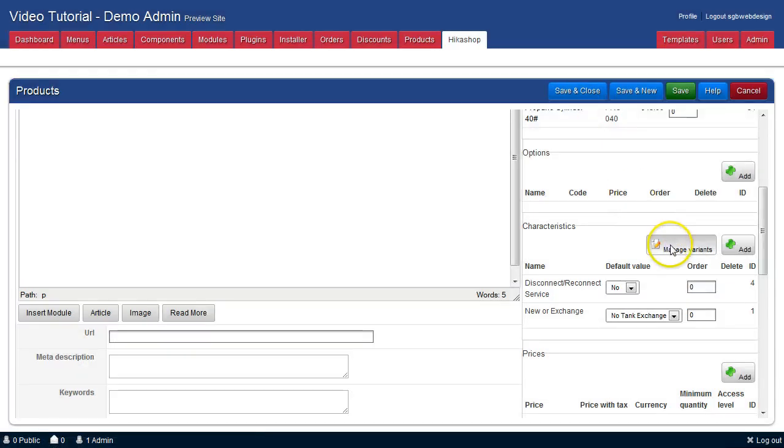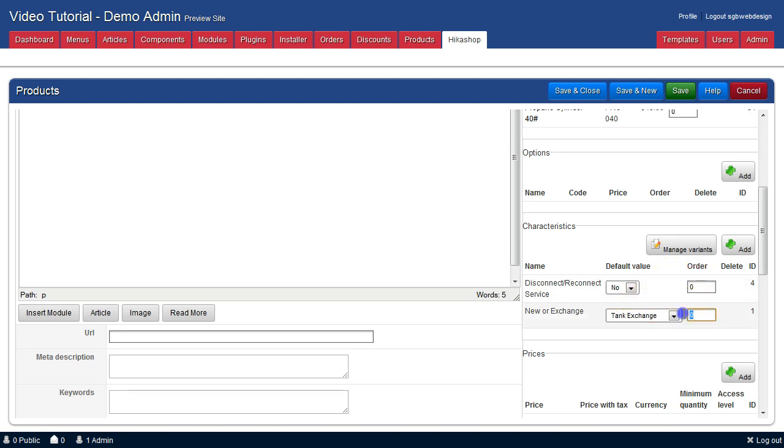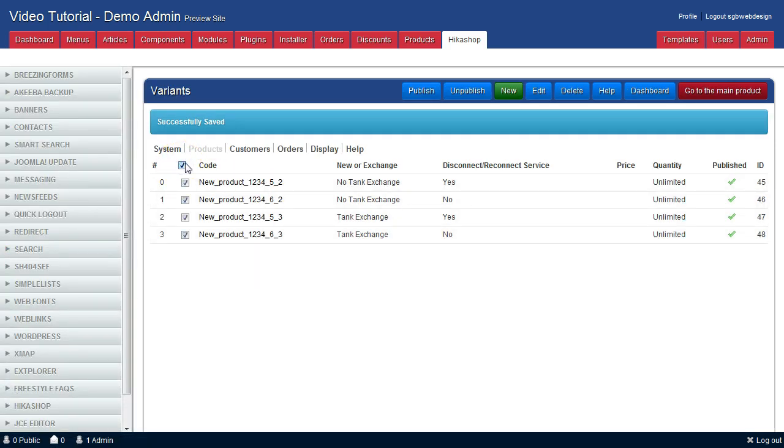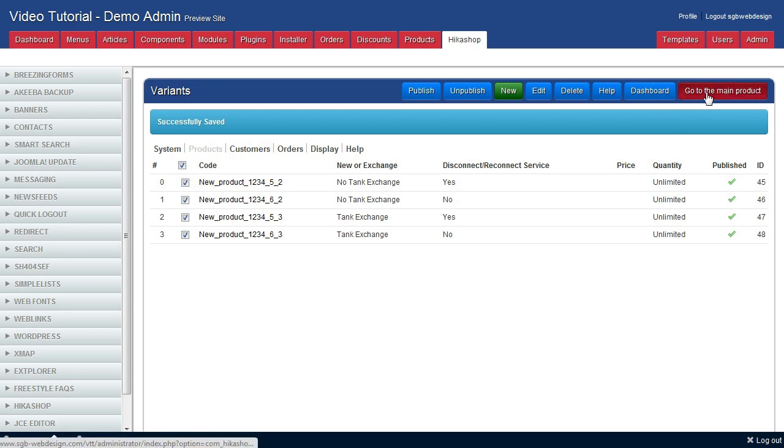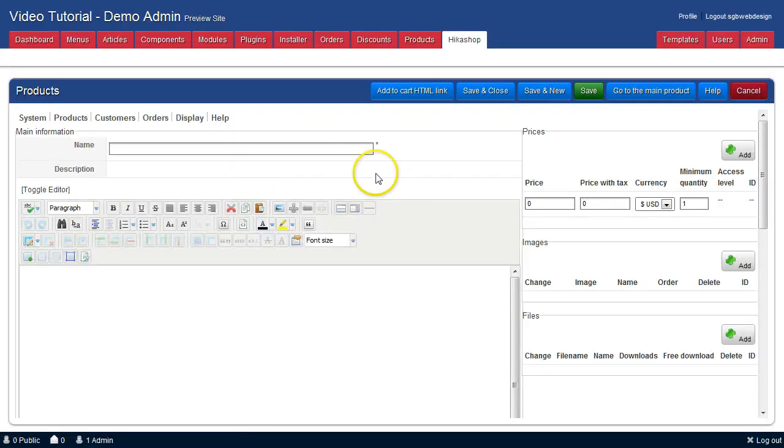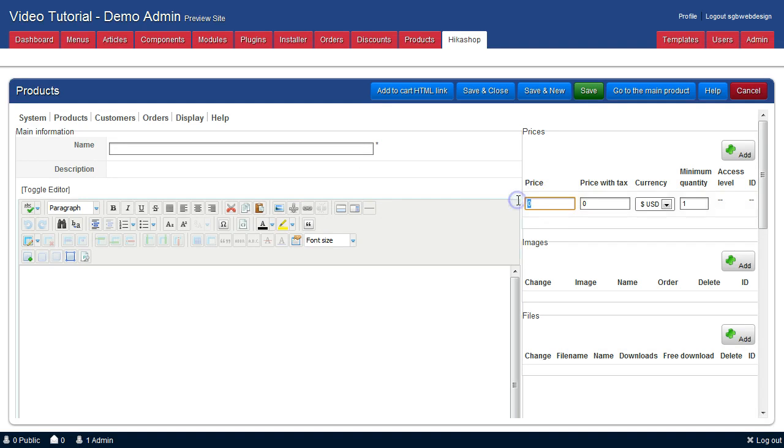We will make sure that they are ordered or set default values and ordered the way we want them to be on the page. We will select manage variants. We will edit each variant and give it a name and a price.